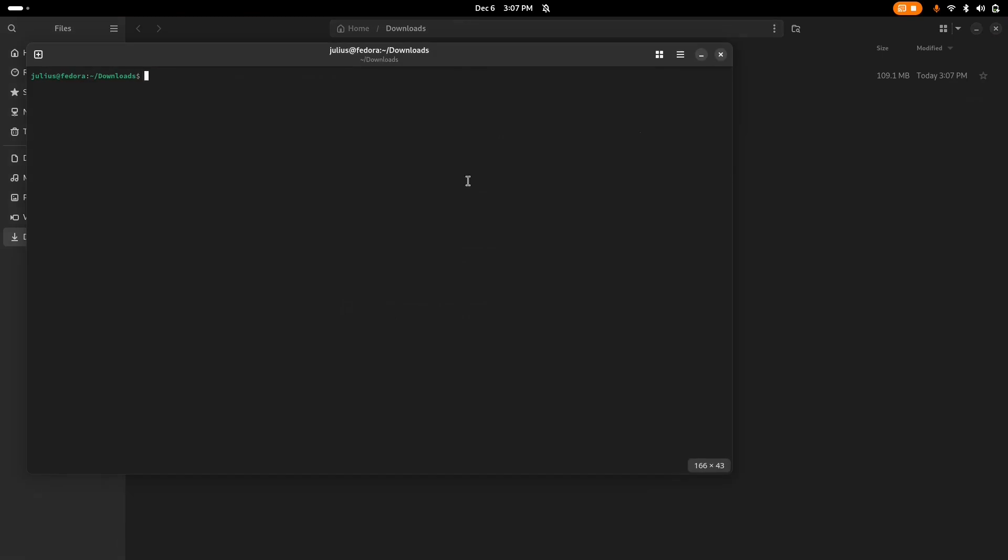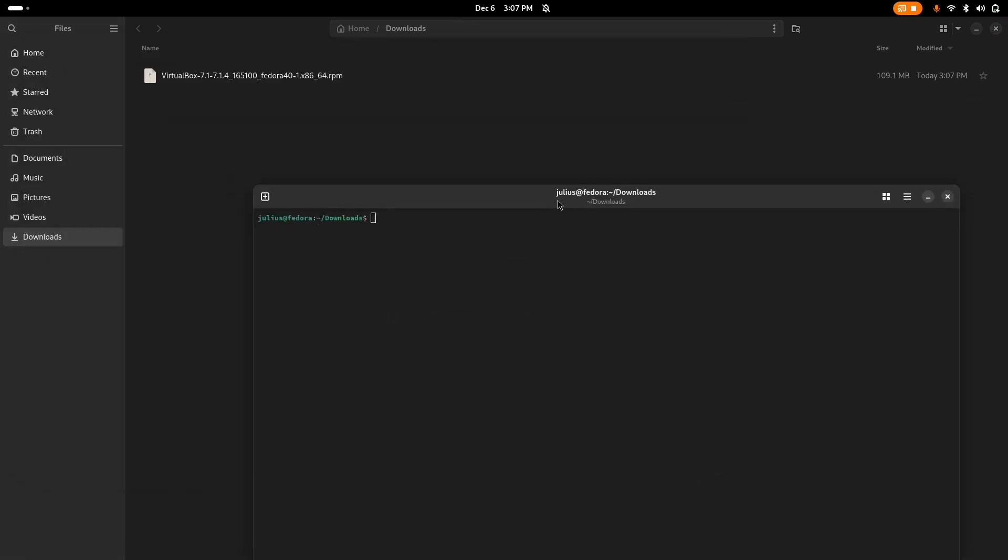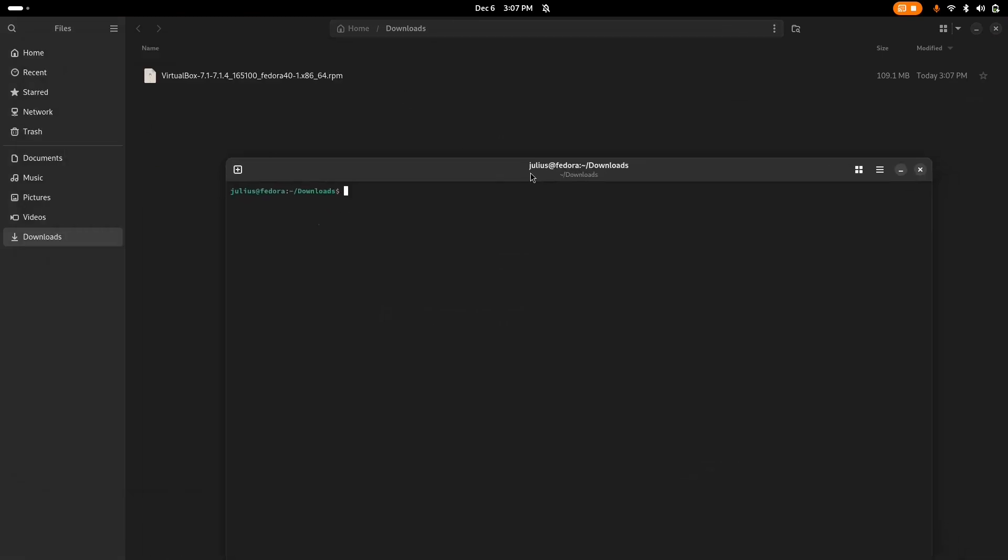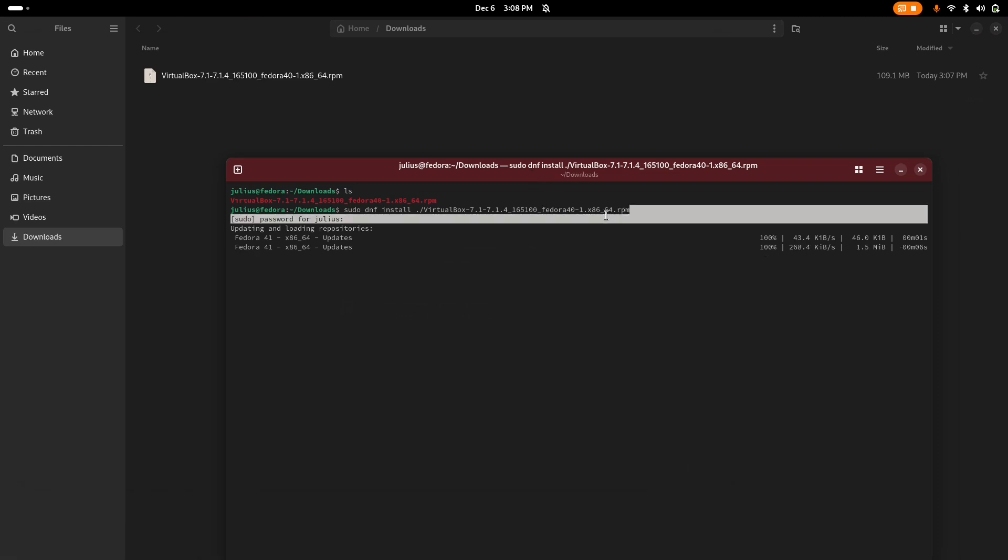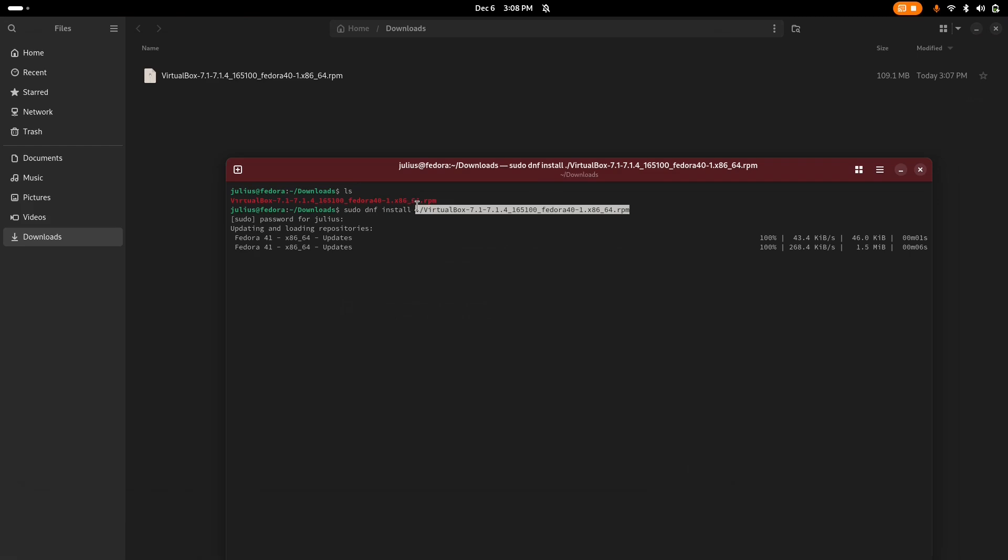Now we're going to type in the ls command to see what kind of folders we have. We have an executable. We're going to type sudo dnf install point forward slash and type in the name of the folder we want to install. Hit yes, type in your administrative password and wait for it until it updates and searches if this VirtualBox executable demands any dependencies.